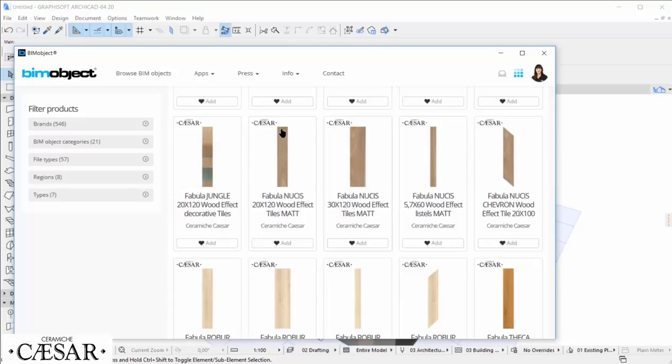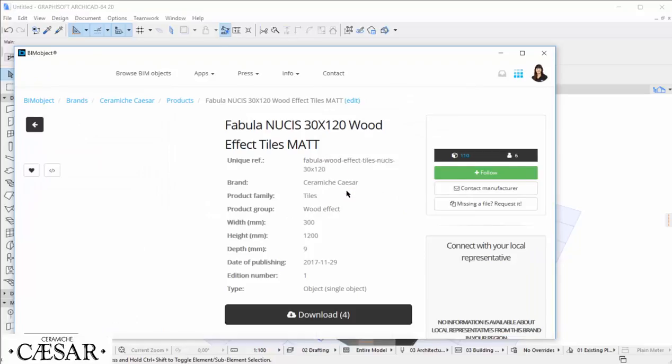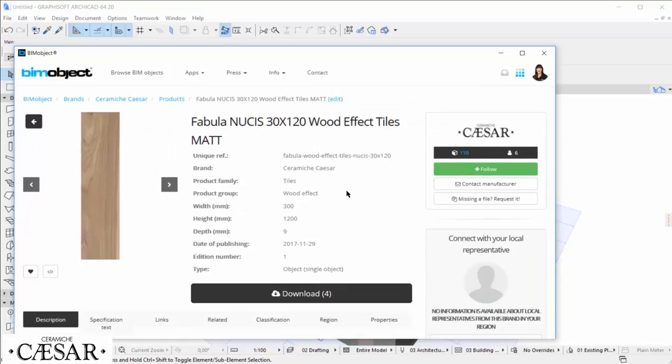Here is their first group of products from the Fabula product line. We choose this one and take a look at the product page to check if it might work with our project.